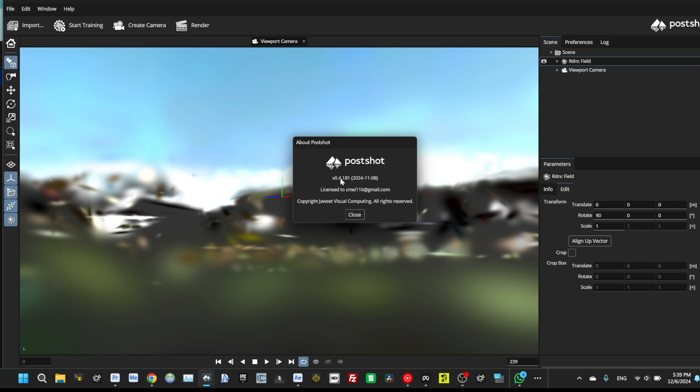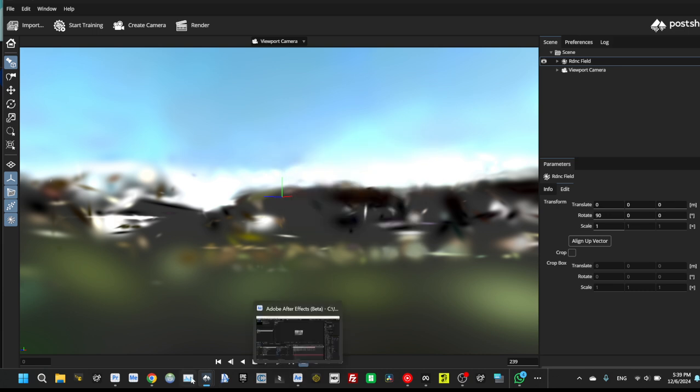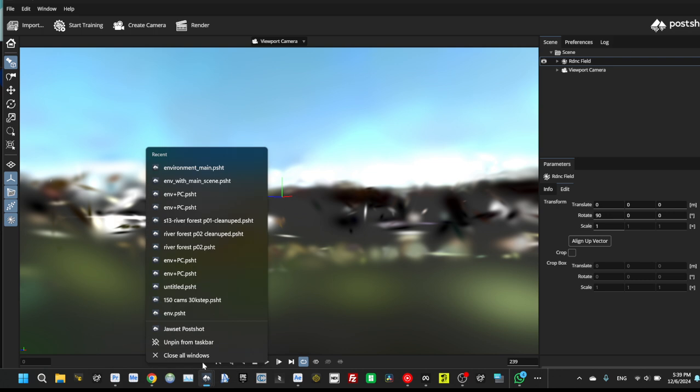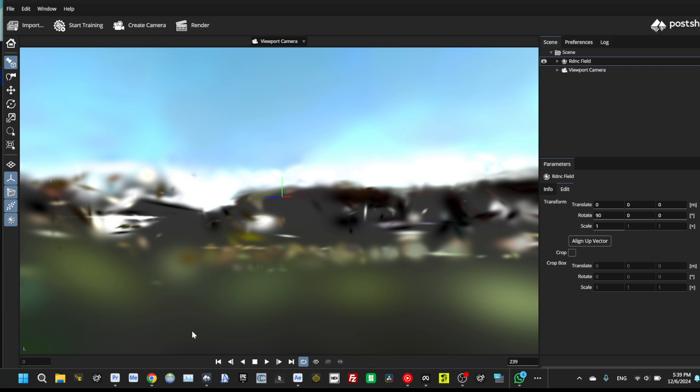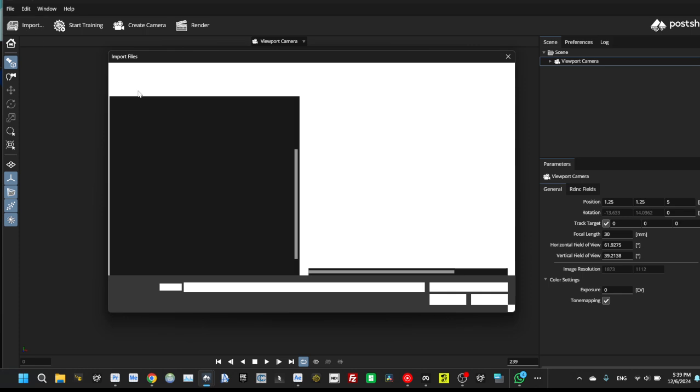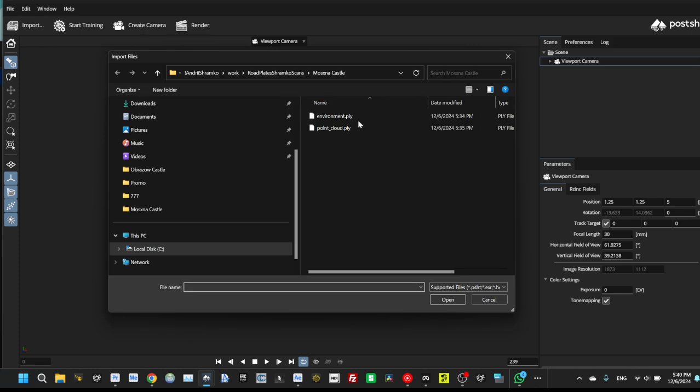This one is the latest. Then just open post-shot, import environment.